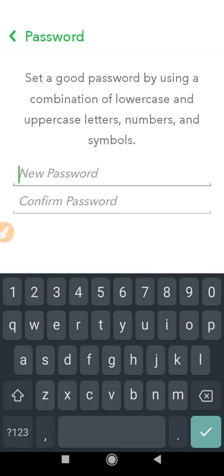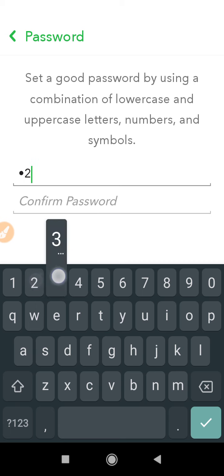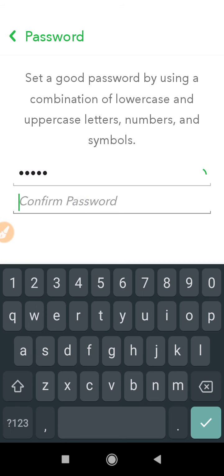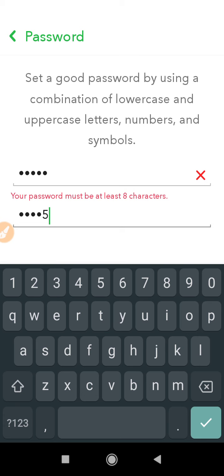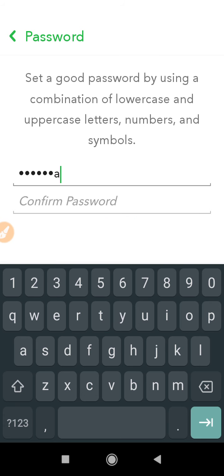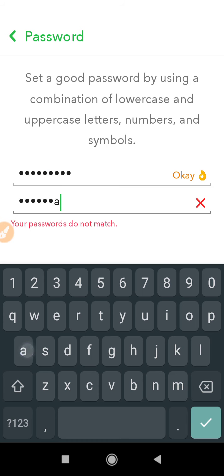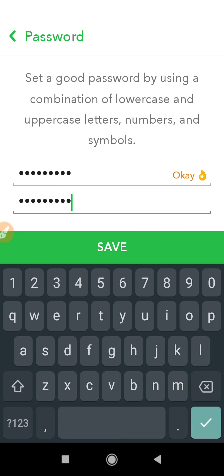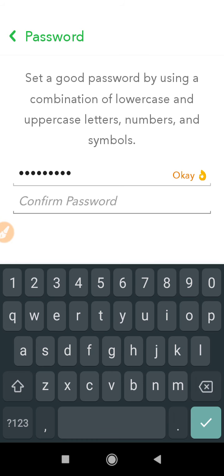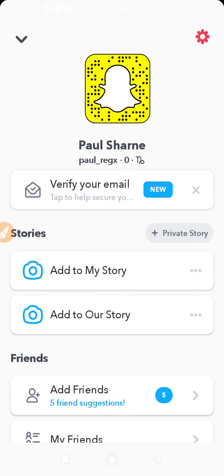For example, entering a password like '12345' — you enter it once and it asks you to confirm, so enter '12345' again. Now you can see the Save option has appeared. Just tap on Save and your password will be saved.